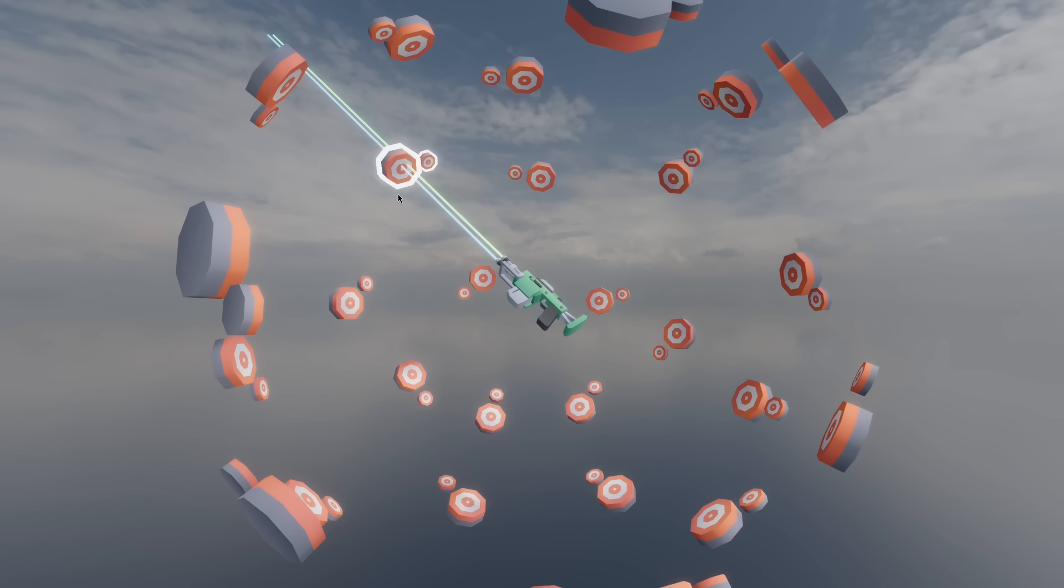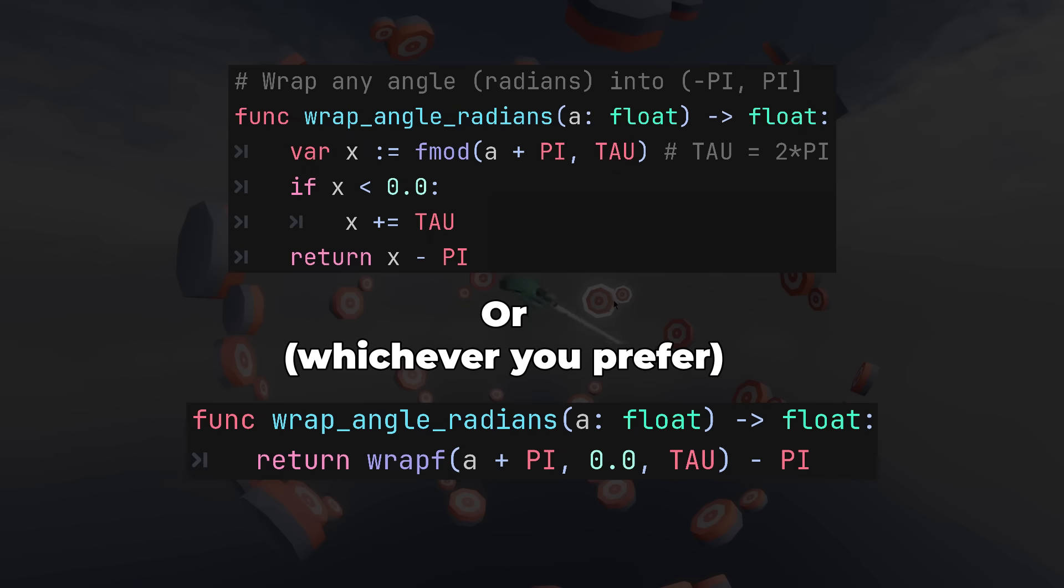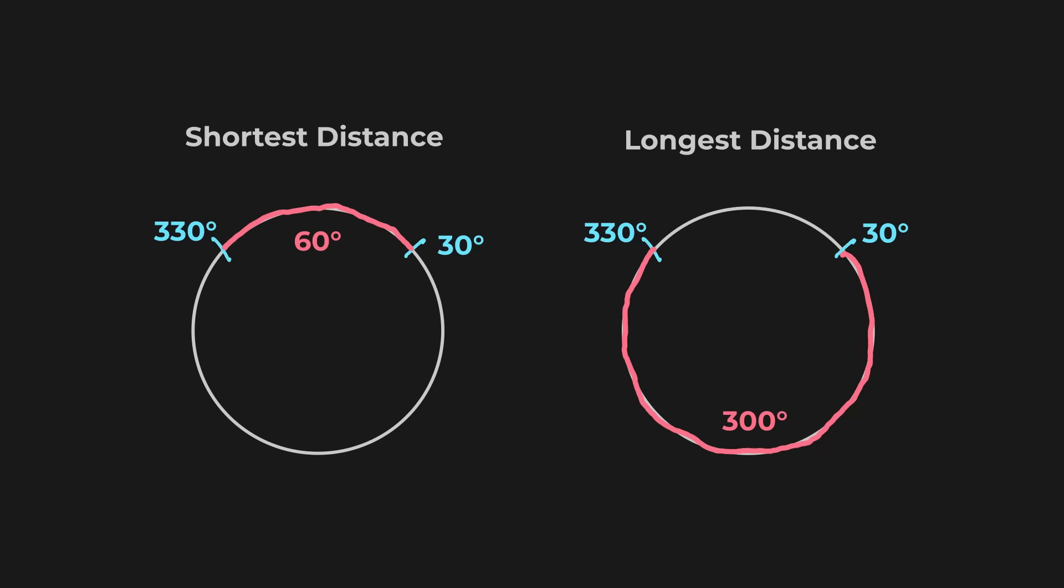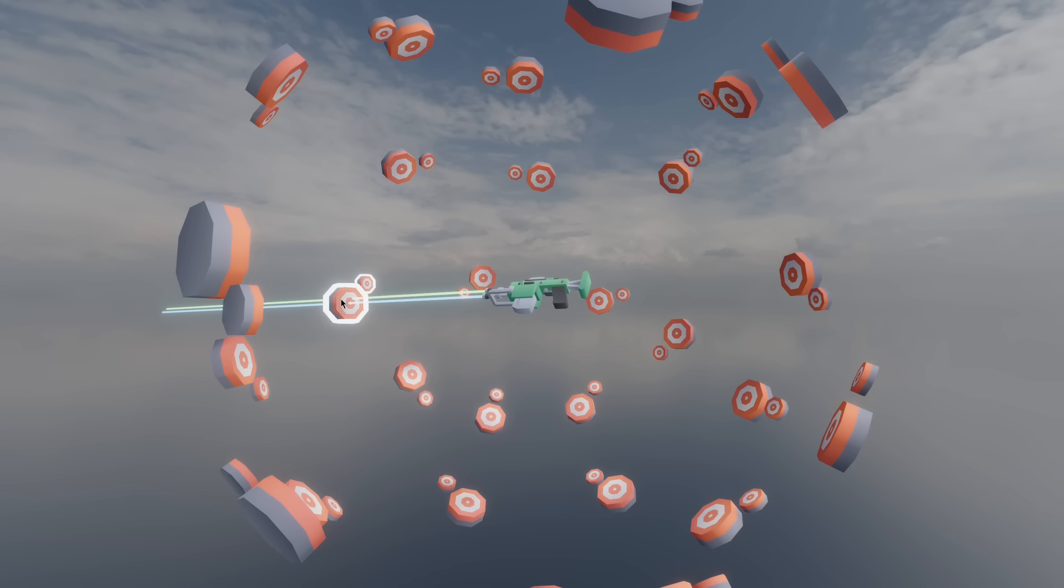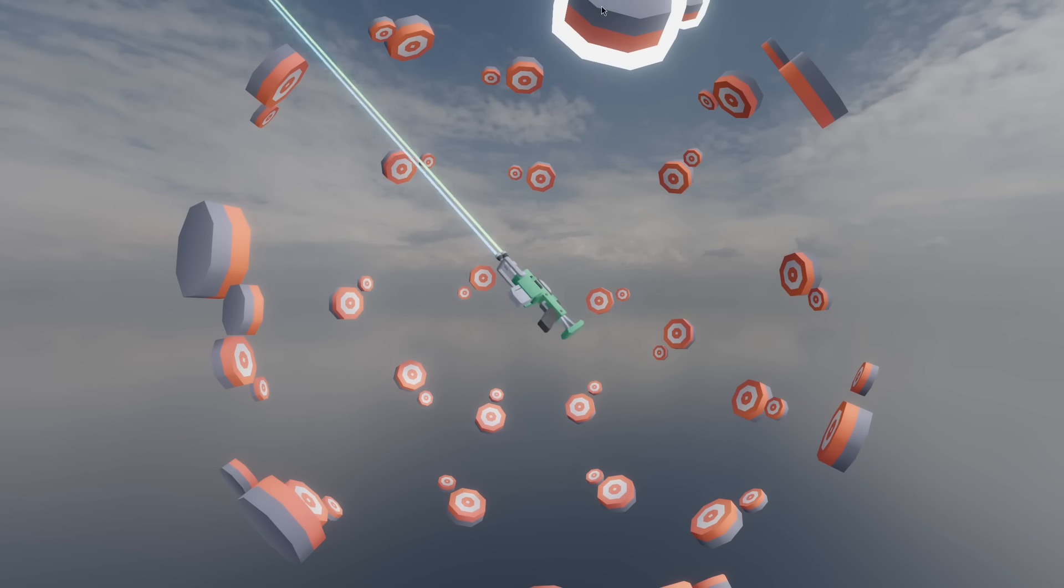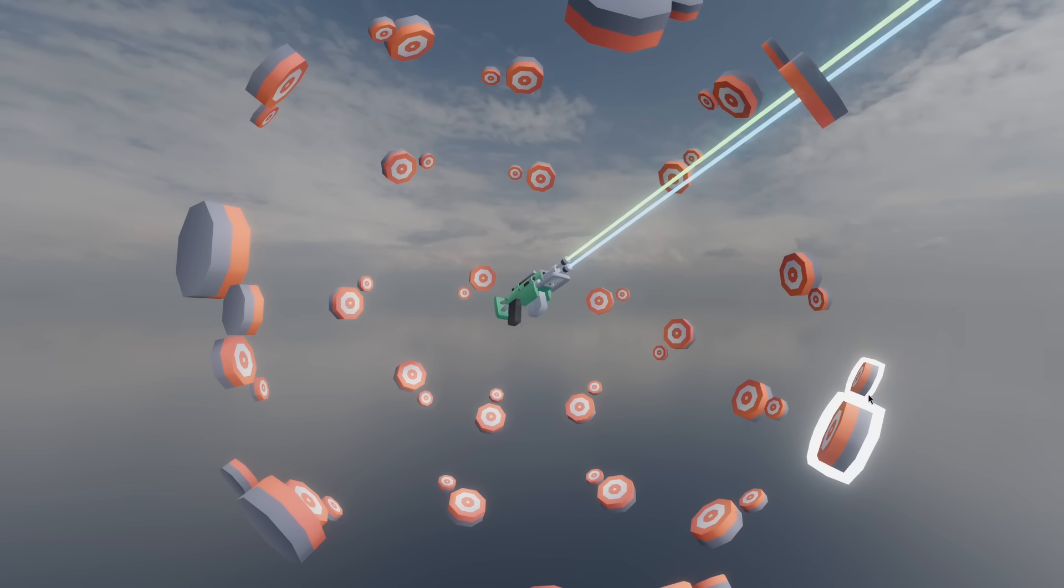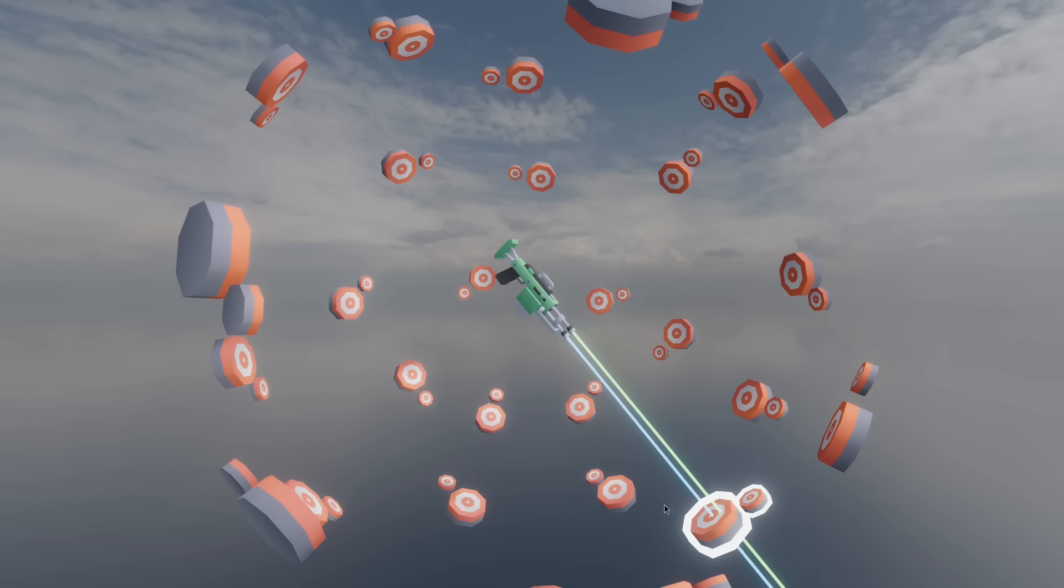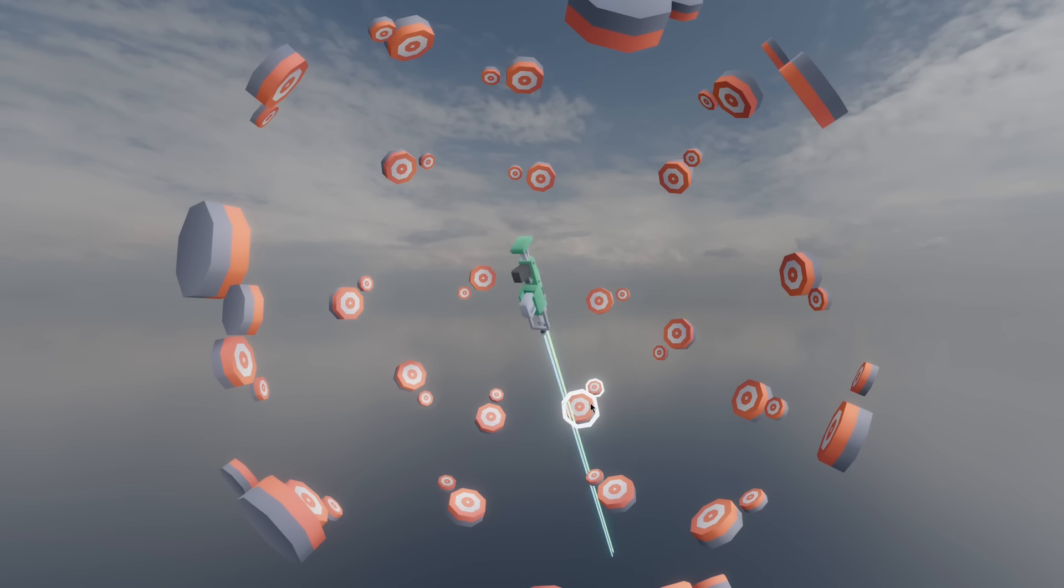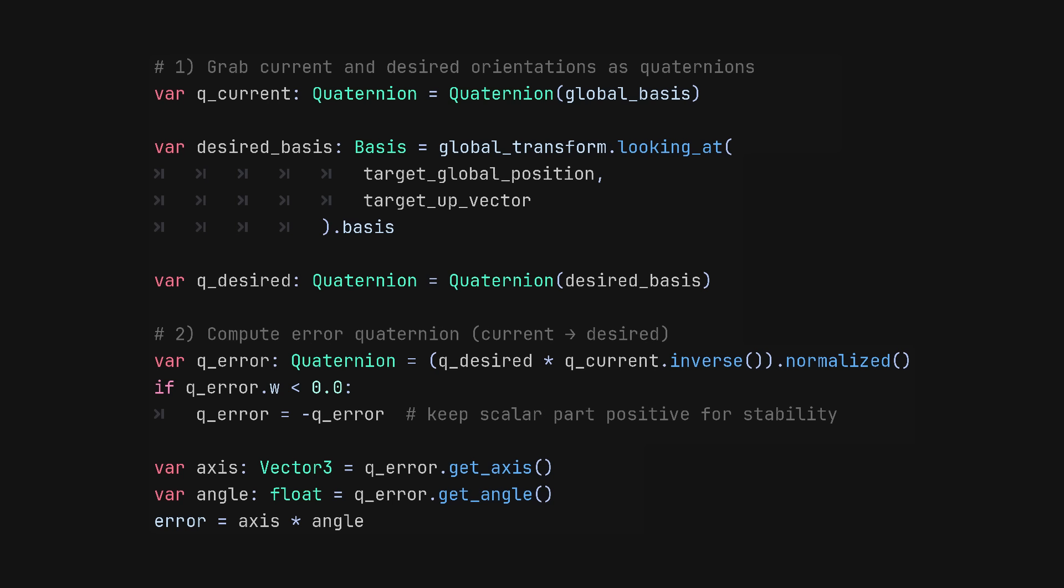For a single angle, subtract the current from the target and wrap it because you're looking for the closest distance along a circle. Although that is pretty obvious, what is not obvious is how to use quaternions. If you're tracking more than one axis, then subtracting Euler angles directly does not work anymore, and quaternions need to be used.